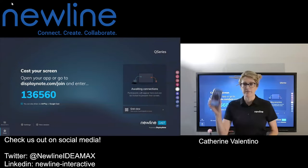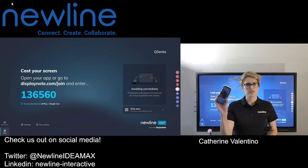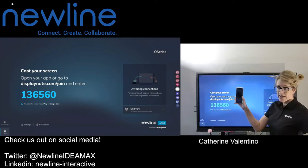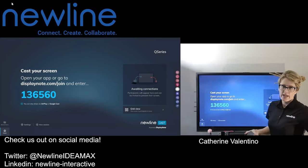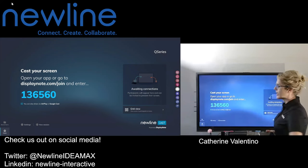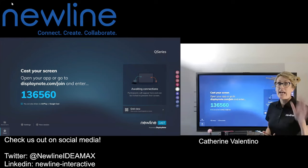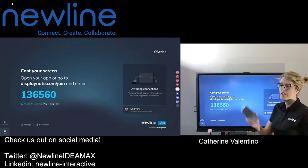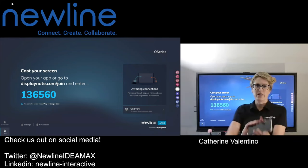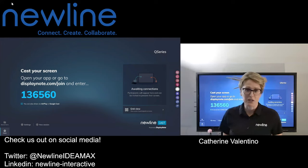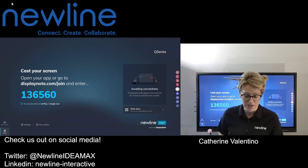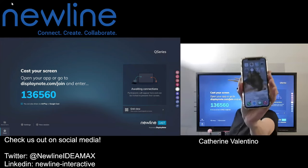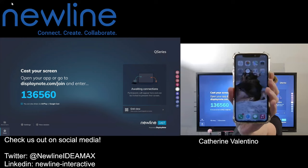Now I'm going to start with a mobile device and then show you how to get connected with a computer, so you know exactly what you're looking for and where to go. I'm going to get really close to the camera — it's going to be weird, I apologize.